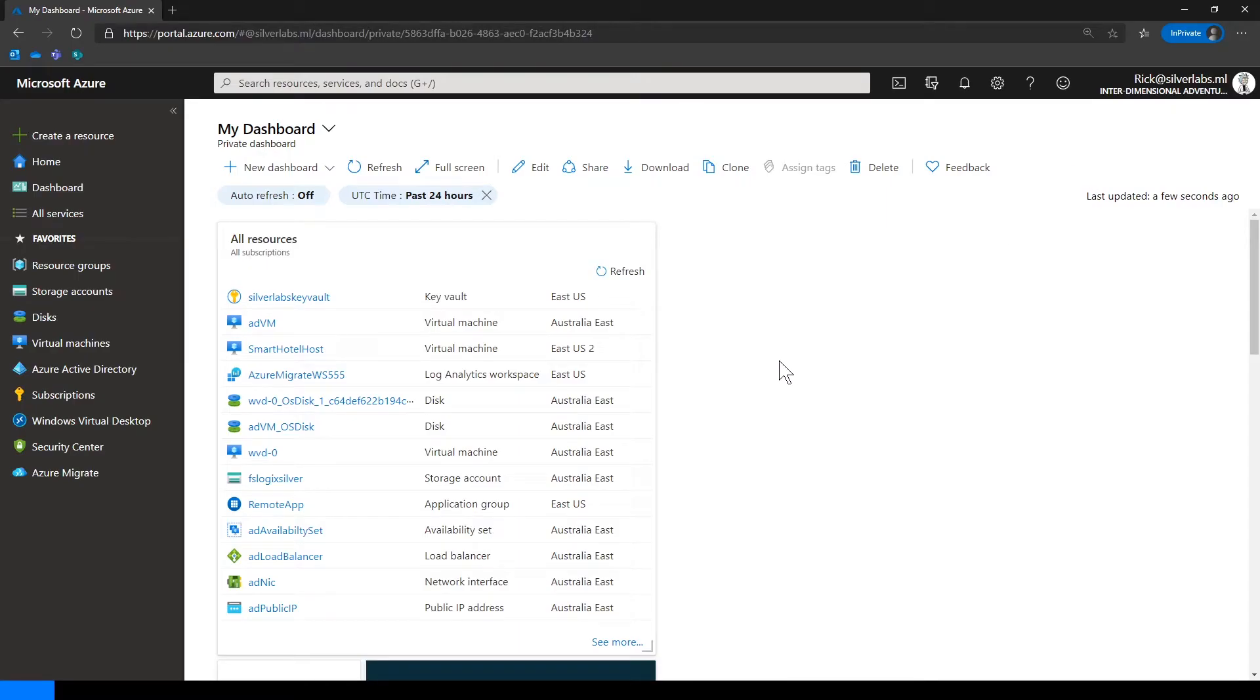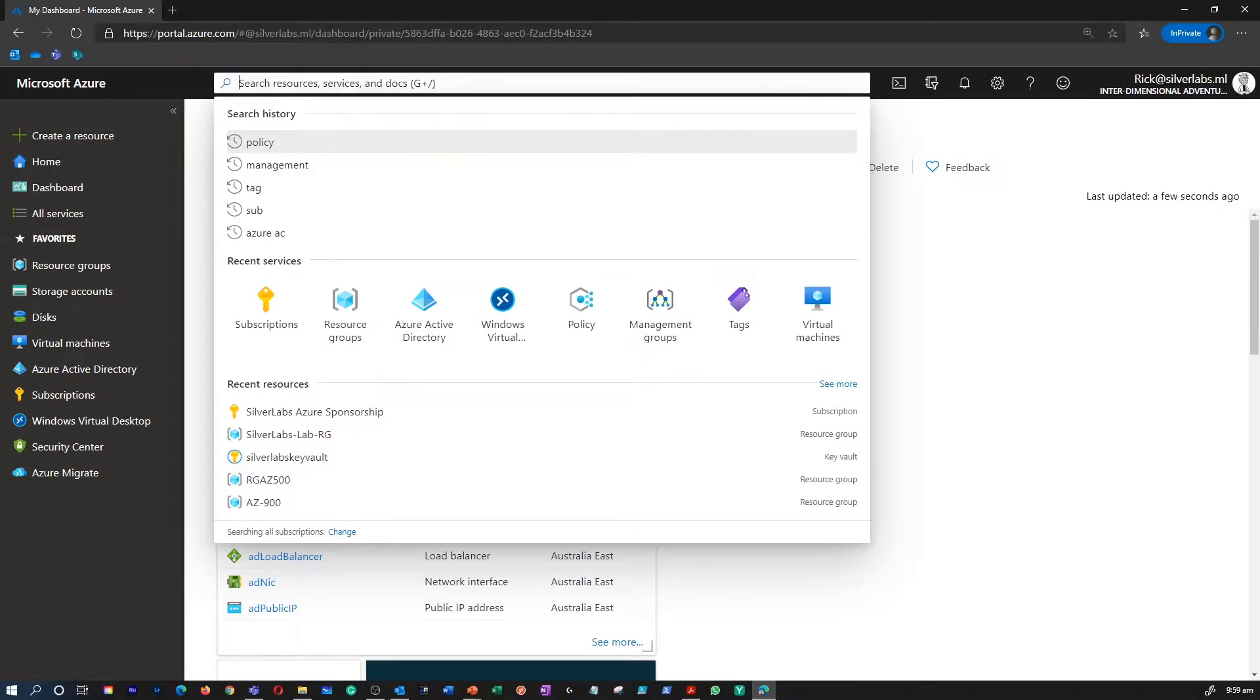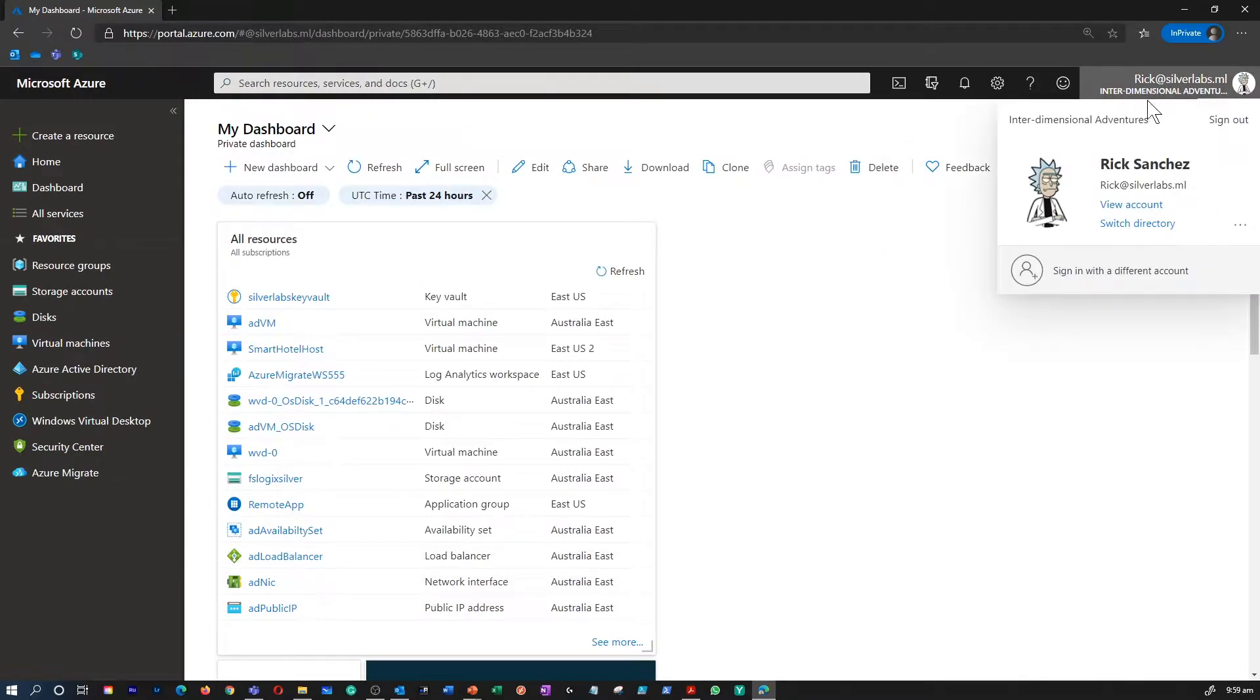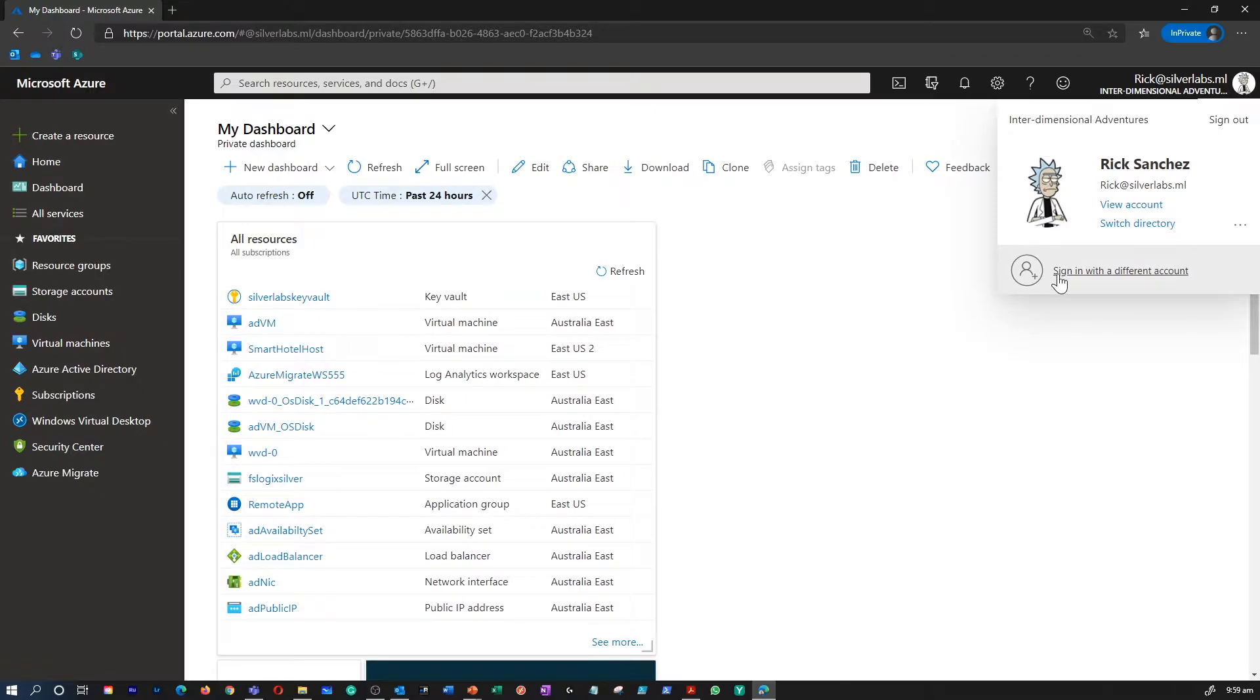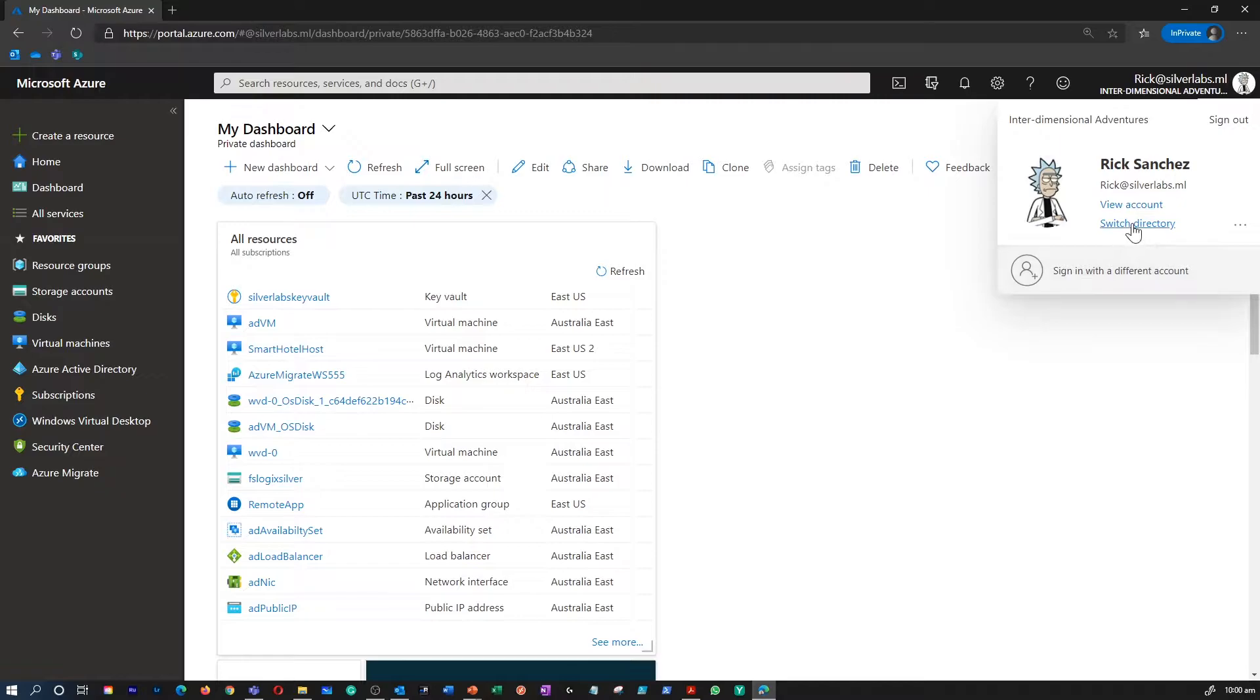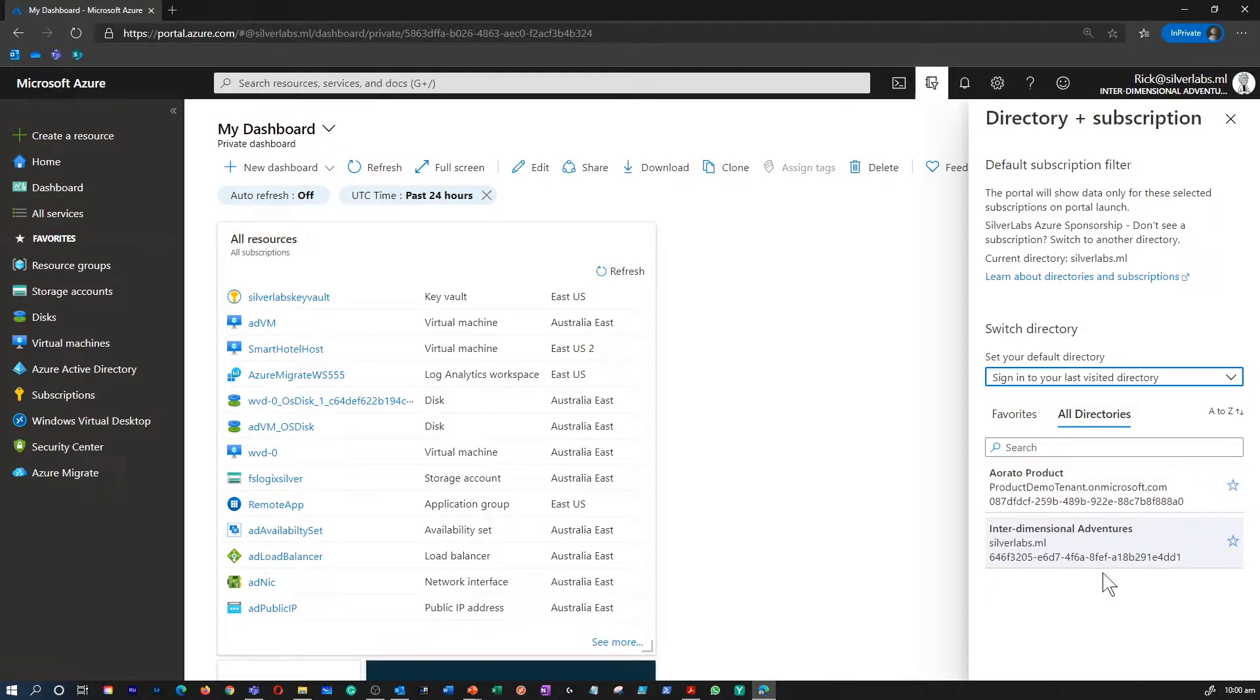So I'm on my Azure Portal now. In this portal, you can search for resources and services and documentation using this global search box. When you sign in, you can see who you signed in with, what sort of access you got, and you can sign in with multiple accounts as well. This gives you an ability to switch directories.